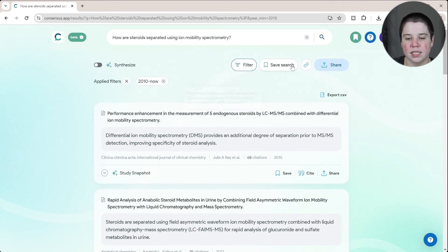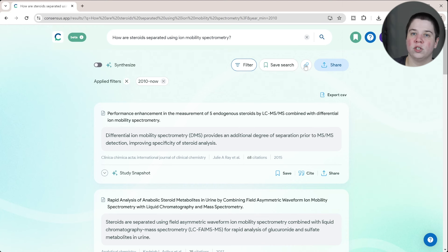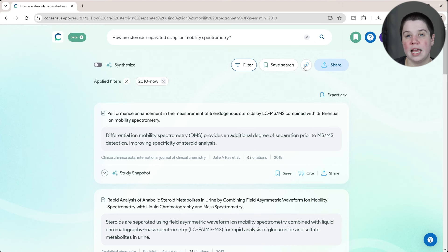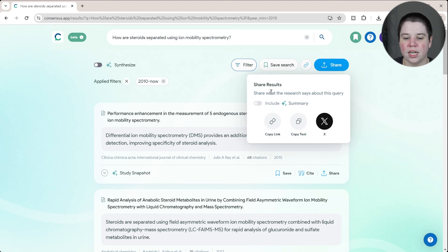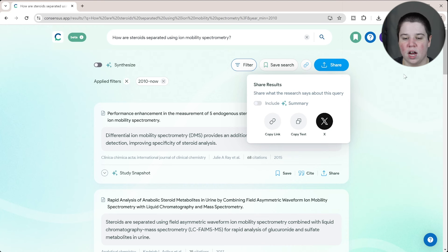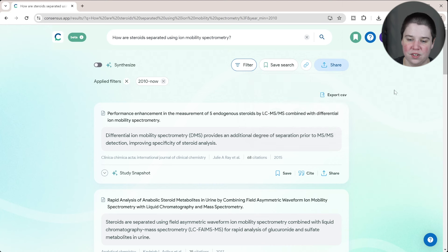You can also save the search or create a link to this search so that if someone else is interested in it, they can, you can just send them the link and then they can come and analyze it from here. Or you can share it. This is being able to copy that link again or copy the text or again send it to X or Twitter if you would like to do that.